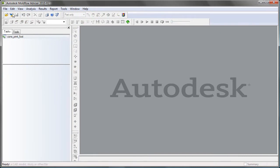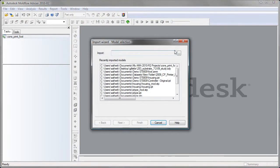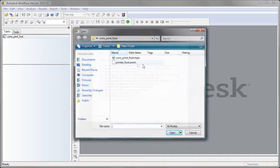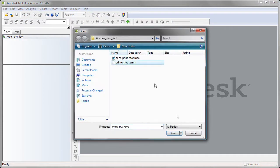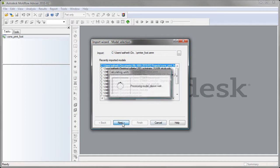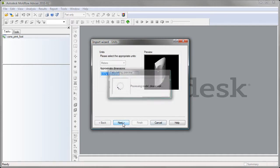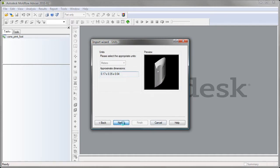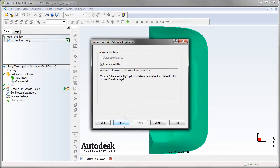You can get your mesh prepared exactly the way you want it, then export it as a .amm file and import that into Advisor so you have more control over the geometry that's represented in the analysis.